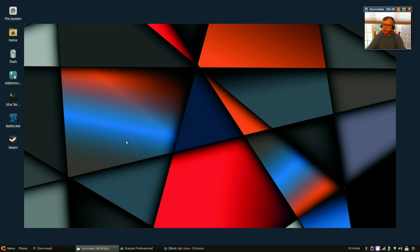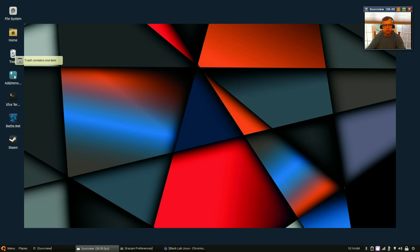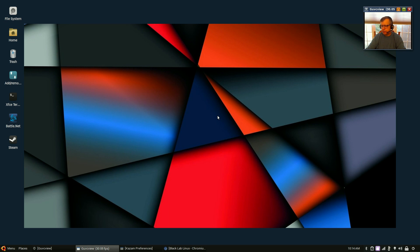But again, this is a beta and so I'm sure that there'll be some improvements, some changes made before the final release comes out. So that is it for this quick first look at Black Lab Linux. Guys, thank you for stopping by the channel, please rate, comment and subscribe and I will see you soon, take care.